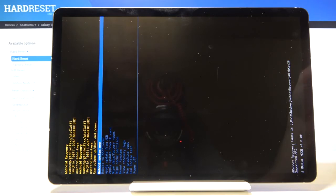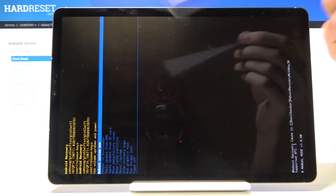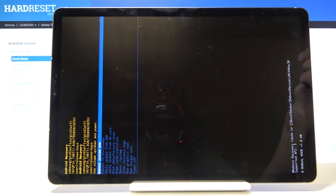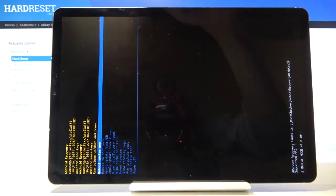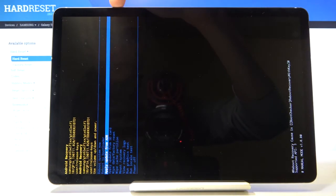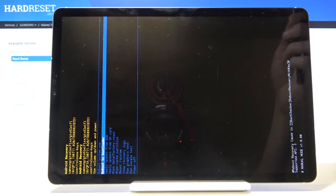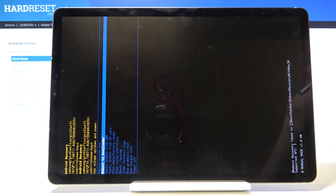So in this mode you will need to use volume keys to navigate so volume down will go down as you can see right now, volume up will go up and power key will be used to confirm the selection.